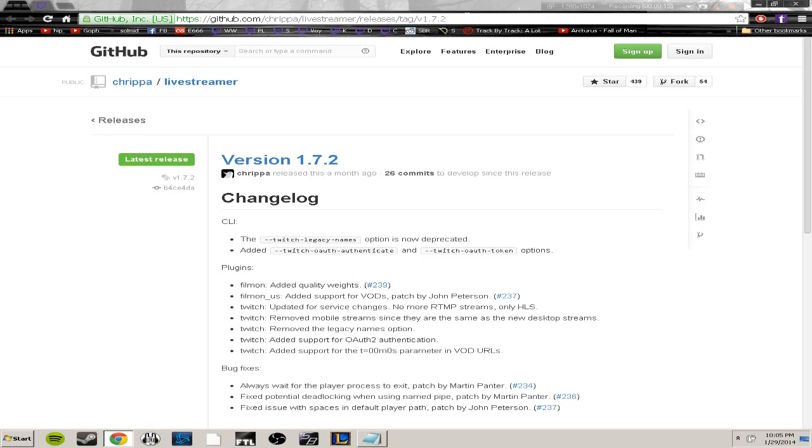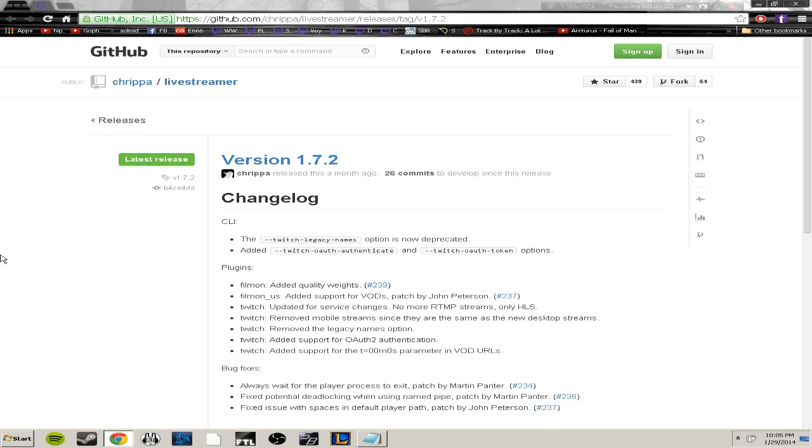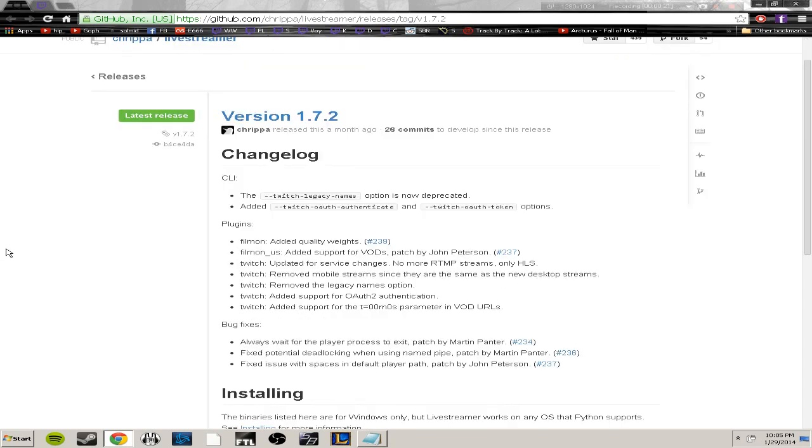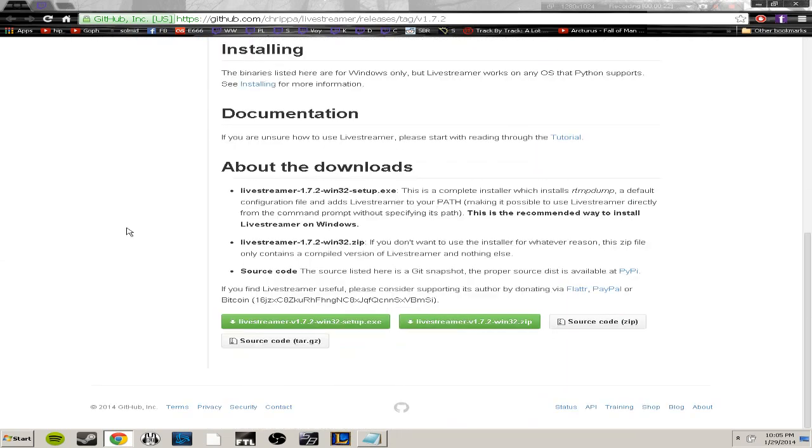I'm gonna have the link in the description for this program which is called Livestreamer. Just go ahead and open it and scroll all the way down to the downloads. You can either download .exe or .zip format, it really doesn't matter.